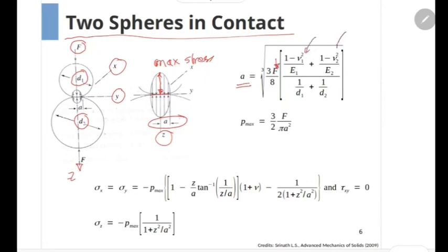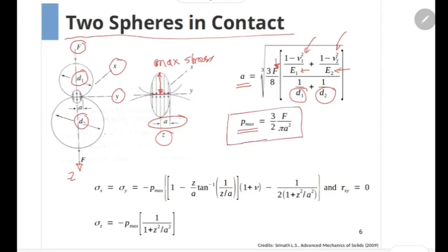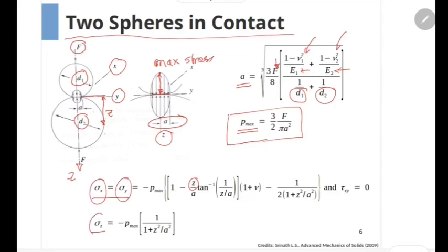In the formula, ν1 and ν2 are the Poisson's ratios of the two materials, E1 and E2 are the moduli of elasticity of the two materials, and D1 and D2 are the diameters of the two spheres. Once we have calculated the value of a, the maximum contact pressure occurring at the center of the contact region is given by the formula shown on the screen. The stresses in x, y, and z directions are given by the expressions shown on the screen. At any depth z measured from the contact surface, we obtain the values of σx, σy, and σz.